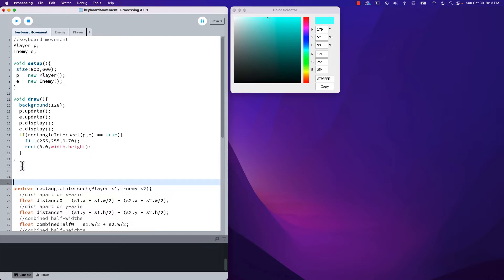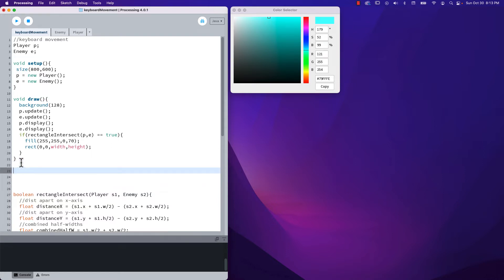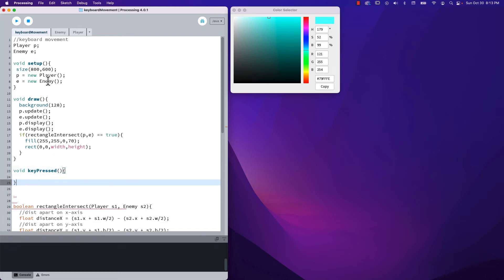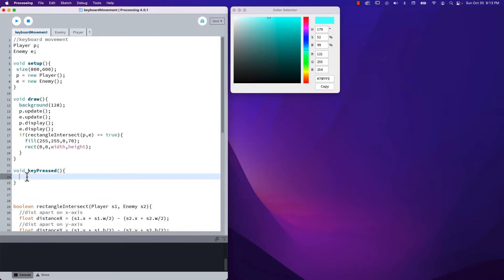What we need to do is track when we press a key and also track when we release a key. It turns out there is a built-in method inside of Processing called keyPressed. You can go read about it in the help documents, but the key thing is that the event will be registered, and when it is registered it's going to give us a numerical code — a key code — for which key has been pressed.